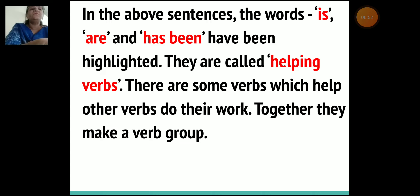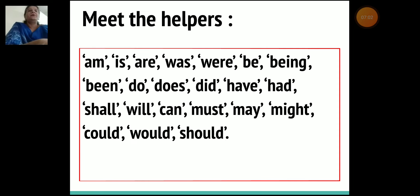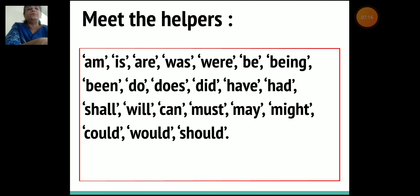There are some verbs which help other verbs to do their work. So together they make a verb group. When they are teamed up with other verbs, they are called helping verbs.